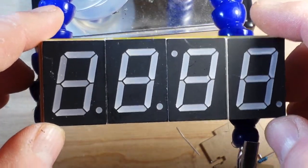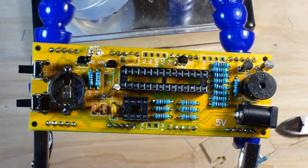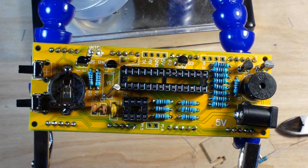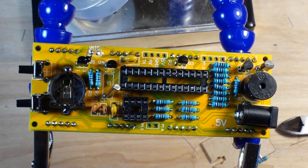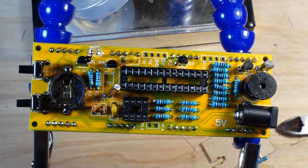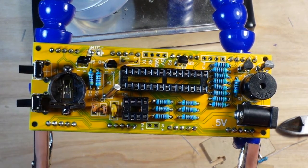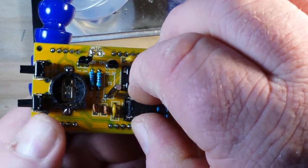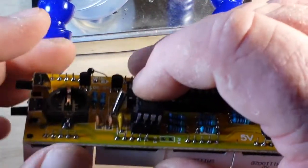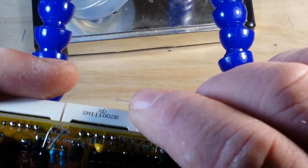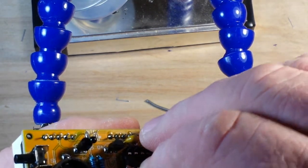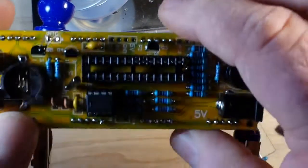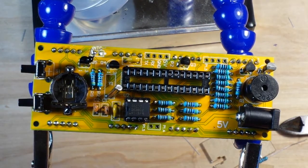The displays are on there. All we need to do now is add in the ICs. I'm straightening the legs here on the bench and then we will pop them in. Make sure everything's lined up correctly.